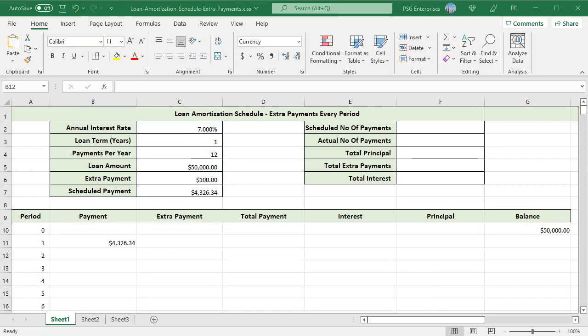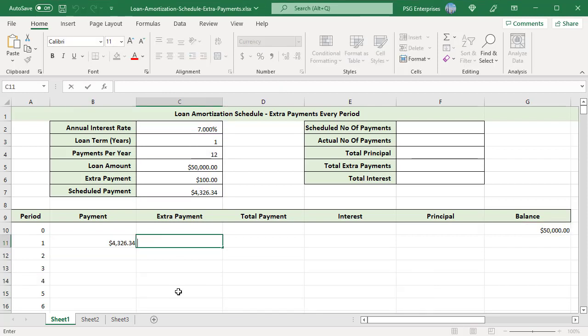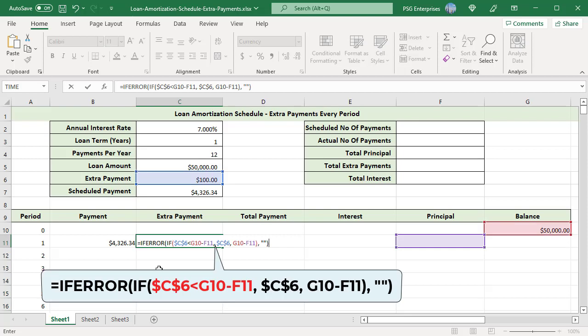Get the extra payment using this formula: if the extra payment is less than the difference between the remaining balance from the previous period and this period's principal — G10 minus F11 — return the extra payment; otherwise return the difference.